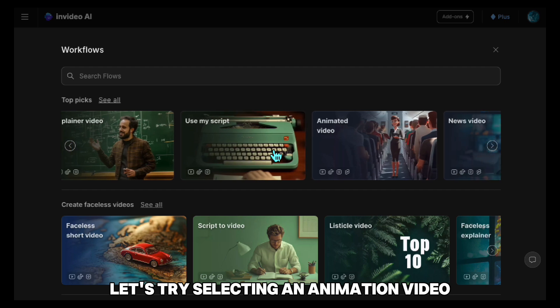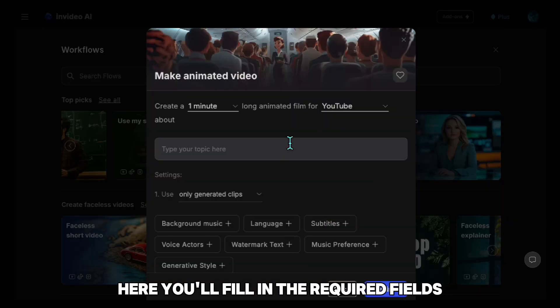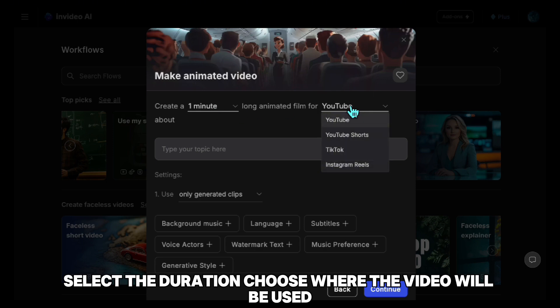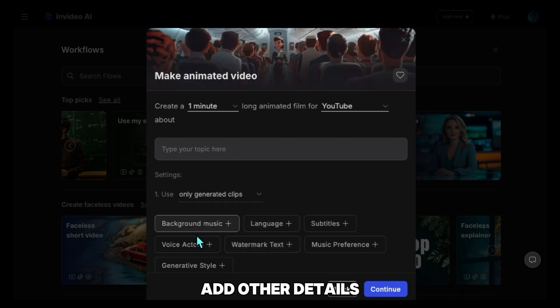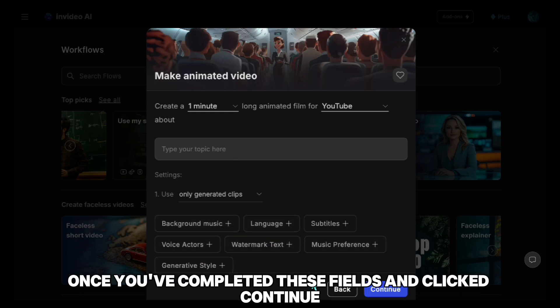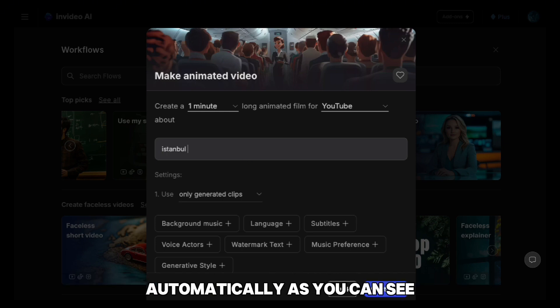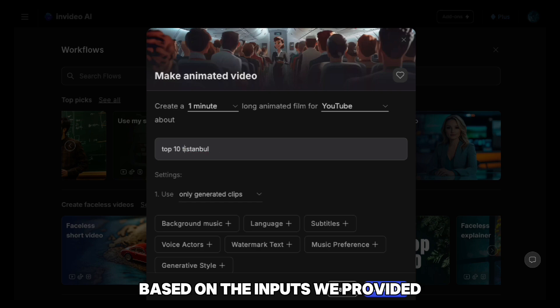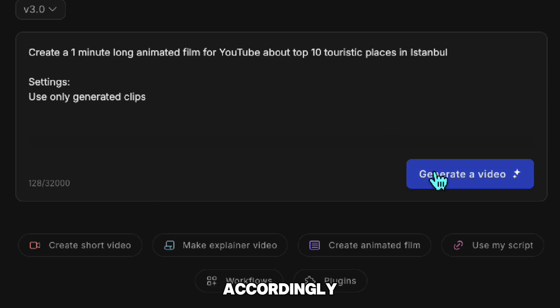For example, clicking the Workflows button will open a set of pre-configured options that are ready to use. Let's try selecting an animation video. Here, you'll fill in the required fields: select the duration, choose where the video will be used, define the type of media you want to include, and add other details. Once you've completed these fields and clicked Continue, InVideo AI will generate a structured prompt for you automatically. Based on the inputs we provided, InVideo AI has created a prompt that will generate the video accordingly.